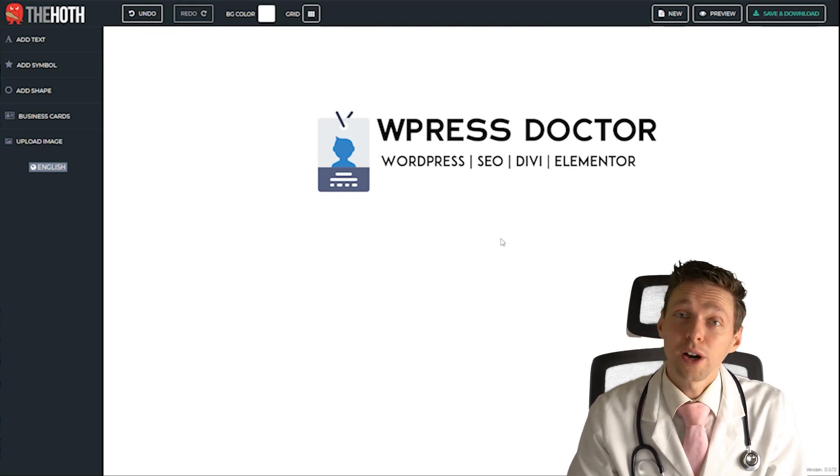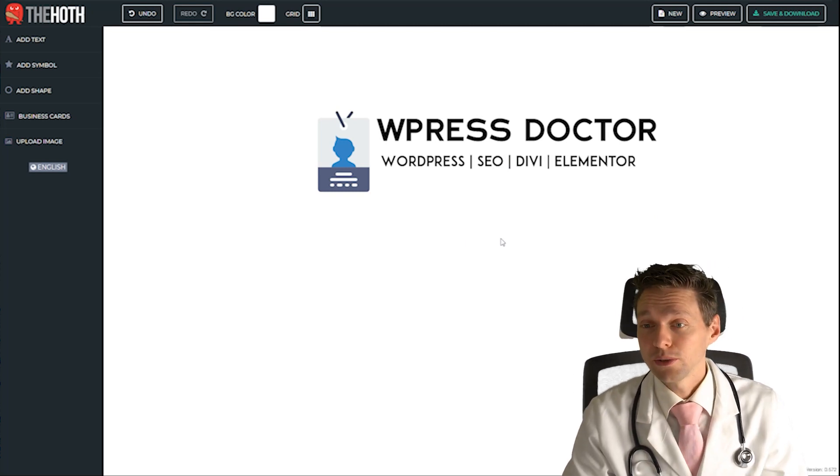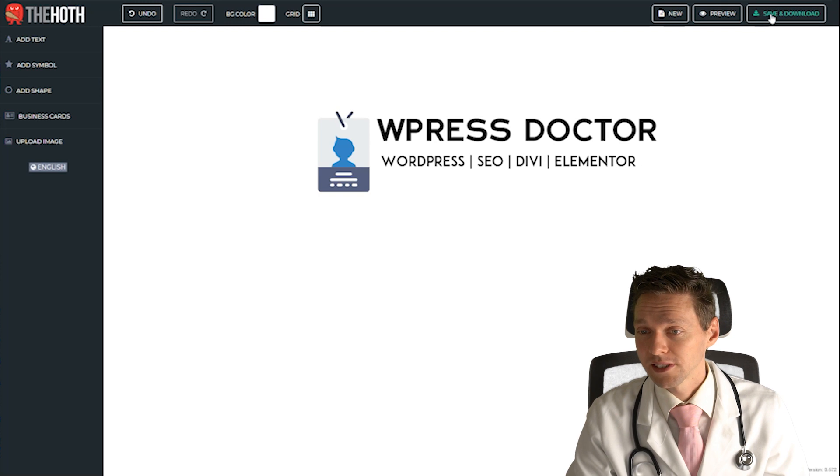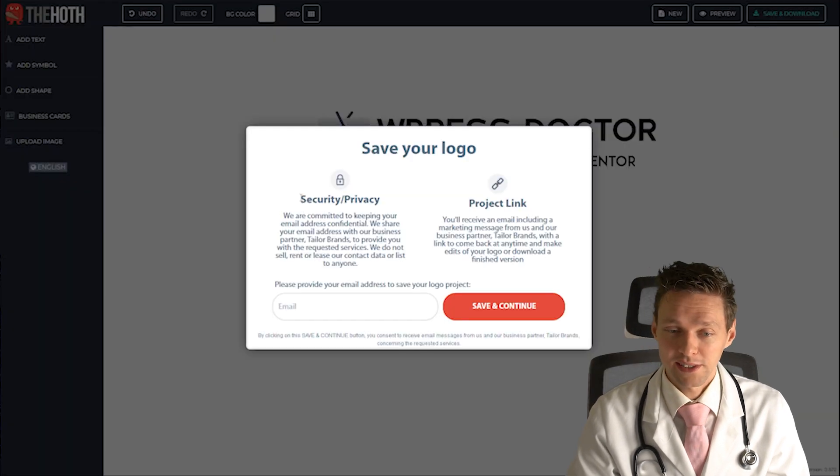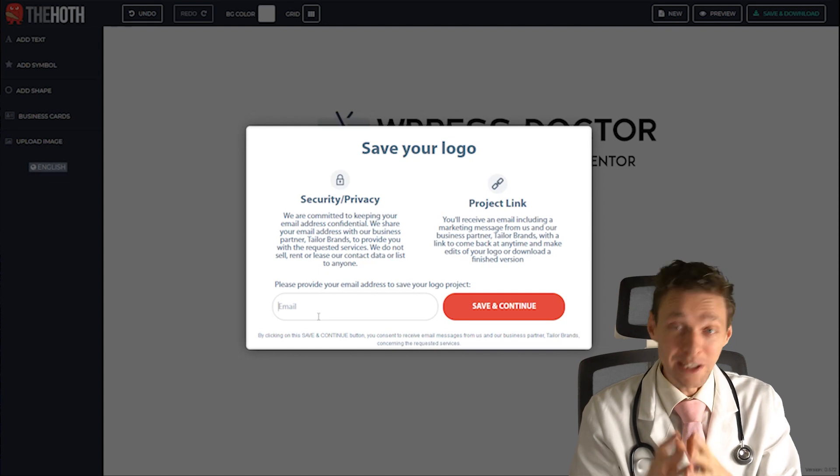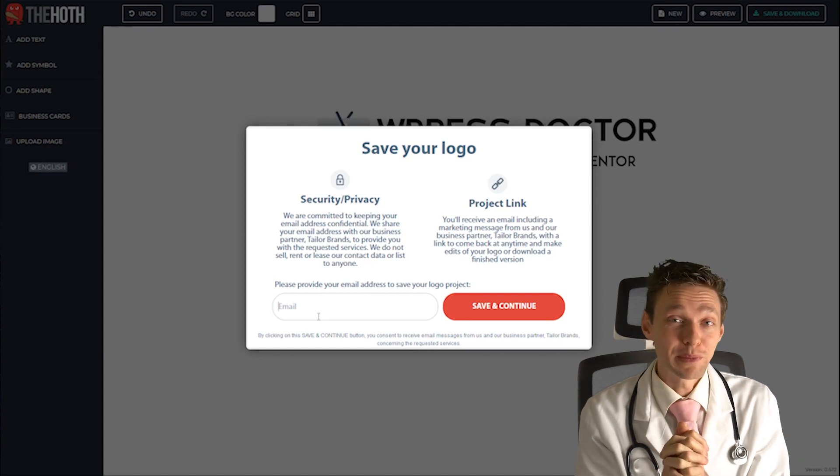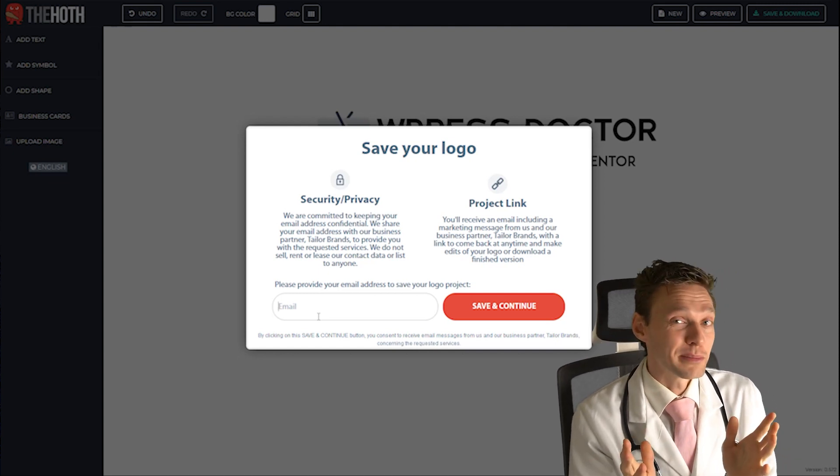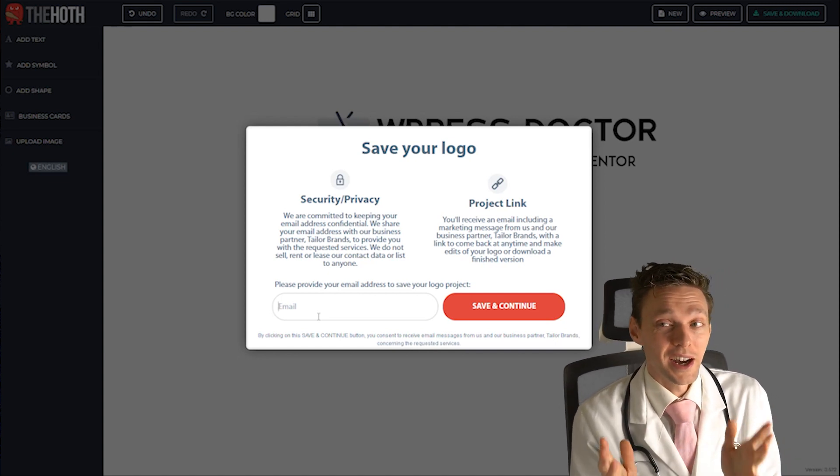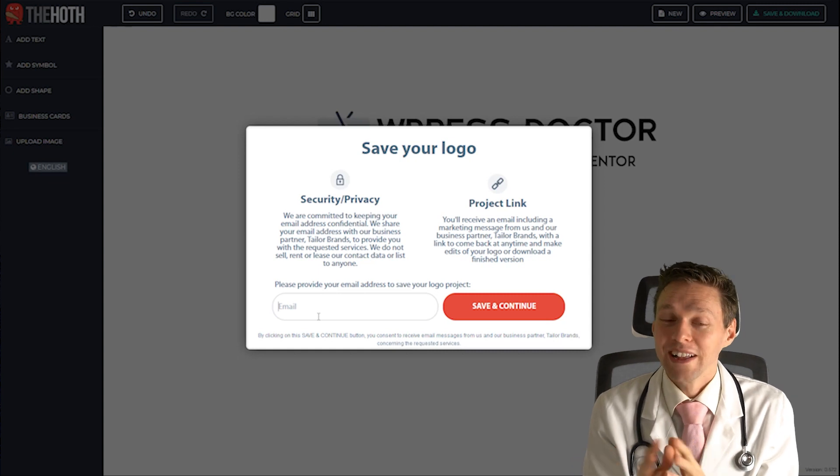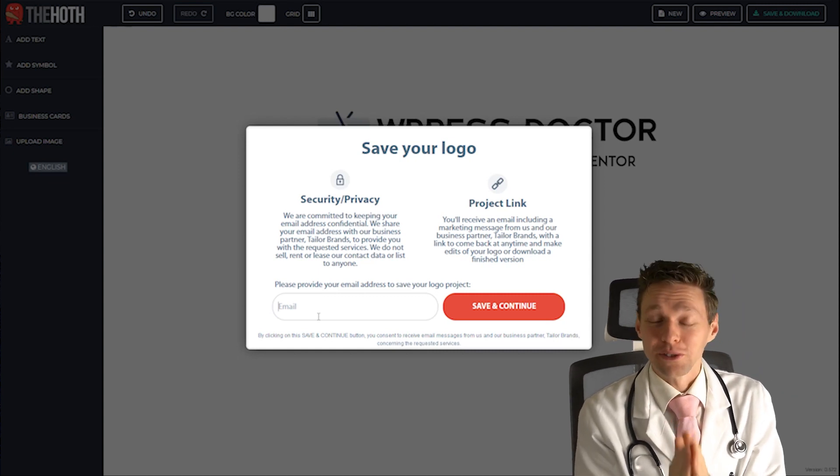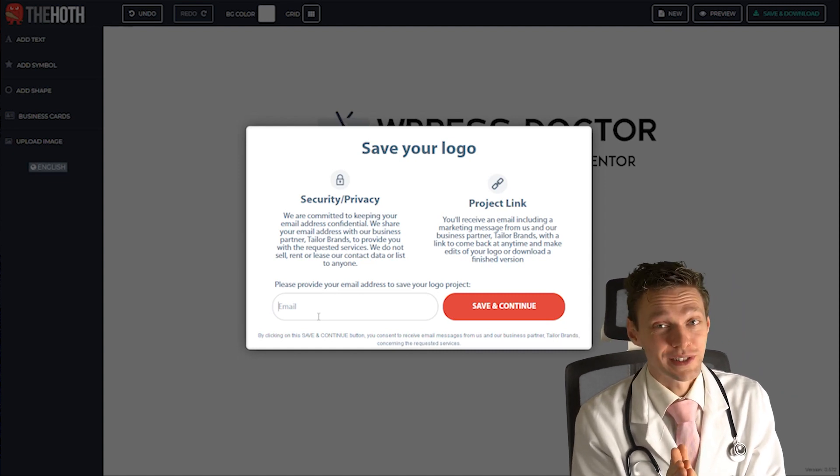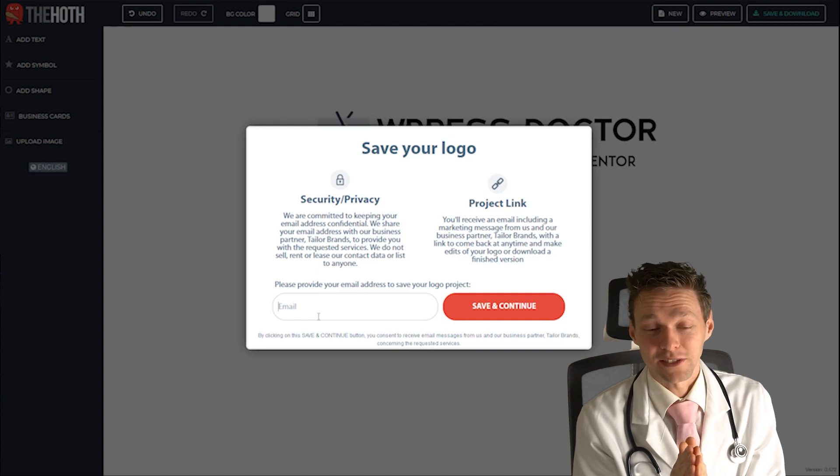When you're all done creating your first logo you can just press save and download on this button. When you want to save your logo then you have to enter your email address. But remember there has to be some money made on this machine some way. So what they're going to do is sell your email address to different kinds of advertisers.